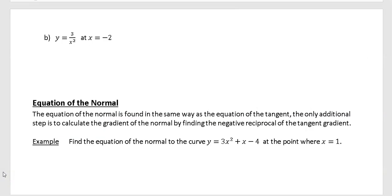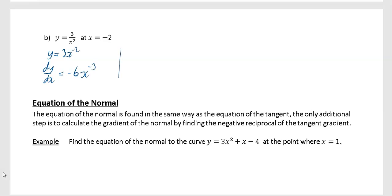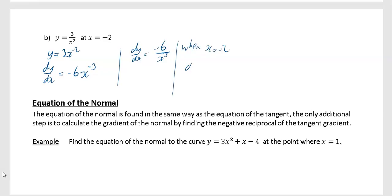In the next example, first get y in index form: that's 3 times x to the minus 2. To differentiate, multiply by the power: minus 2 times 3 becomes minus 6, and reduce the power by 1. Minus 2 minus another 1 is minus 3, so dy/dx equals minus 6 over x cubed. When x equals minus 2, dy/dx equals minus 6 over minus 2 cubed. Minus 2 cubed is minus 2 times minus 2 times minus 2, which is minus 8. That cancels down to give 3 over 4.